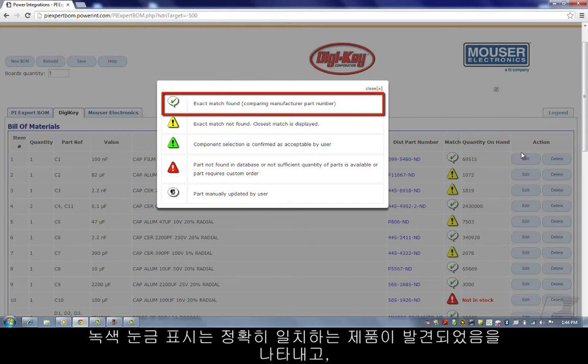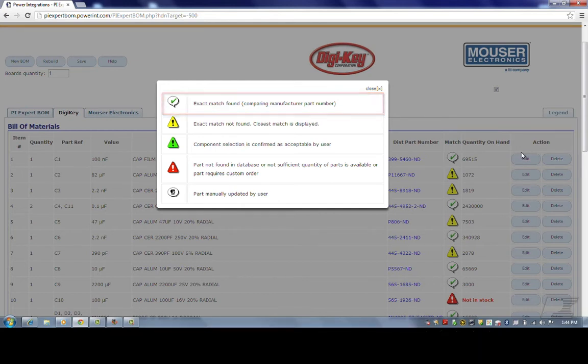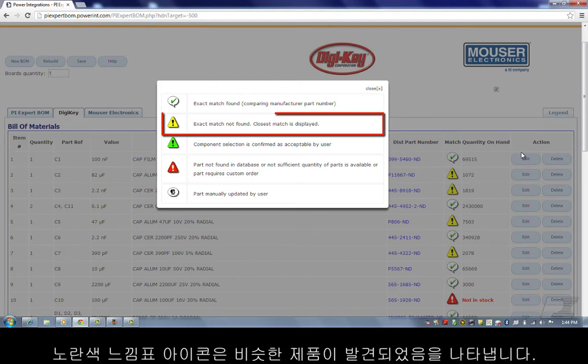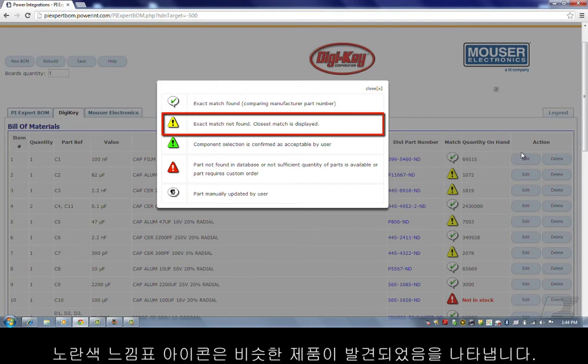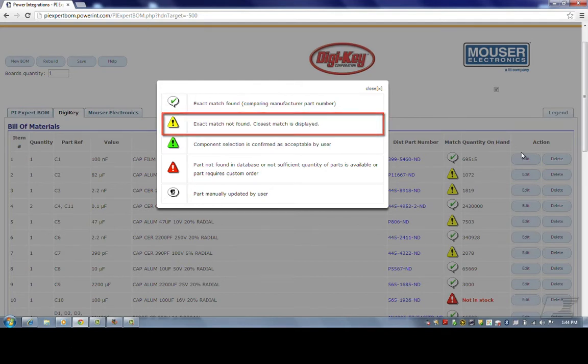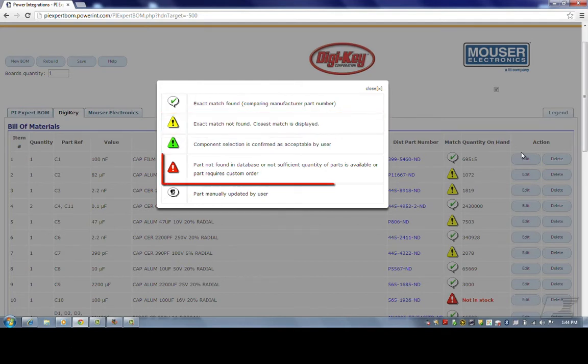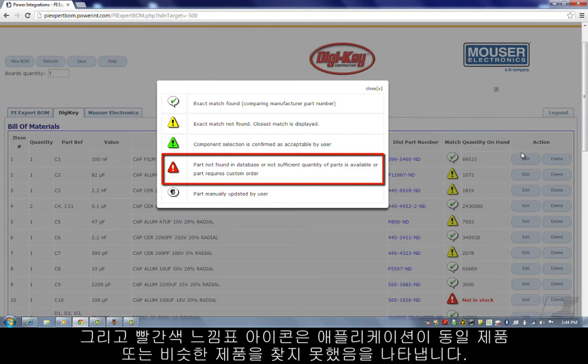The green tick mark indicates that an exact match was found. A yellow exclamation icon indicates that a closest match was found. And a red exclamation icon indicates that the application could not find the part requested or even a close match to it.